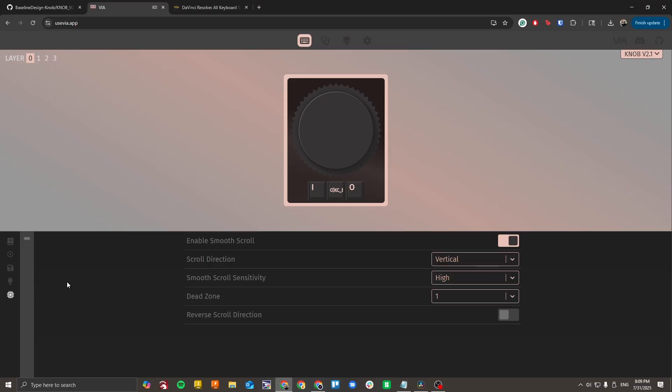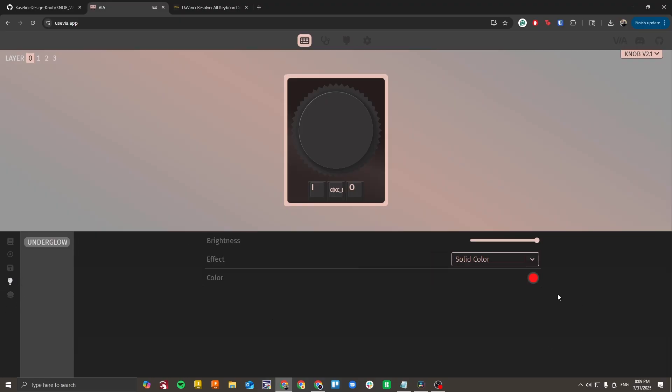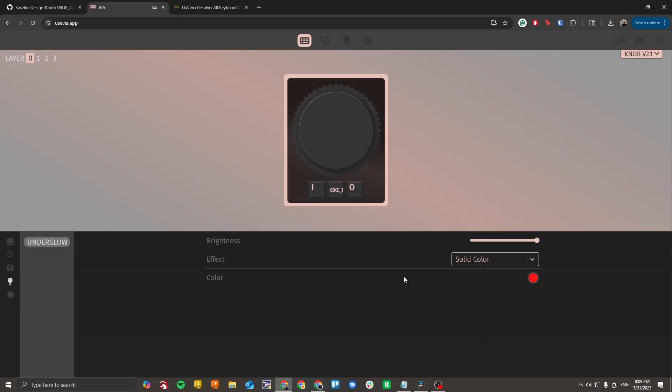And finally, Lighting. Go to the Lighting tab and you can click here to change the color or you can change the effects and the brightness. All right, that's it. That's all it takes to remap your knob. If you have any questions or need help with anything, reach out through the knob discord or through email. I would be happy to help you. All right, enjoy.